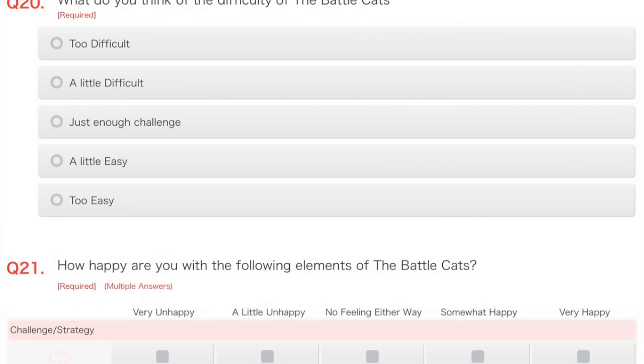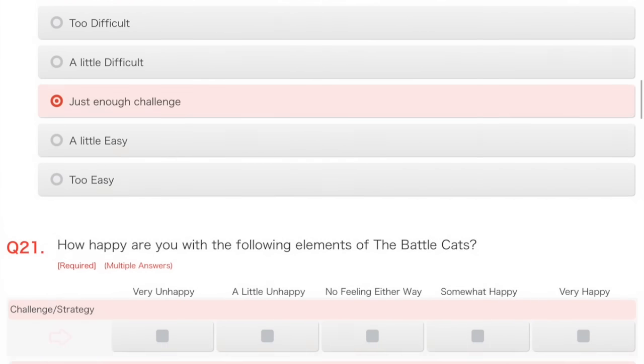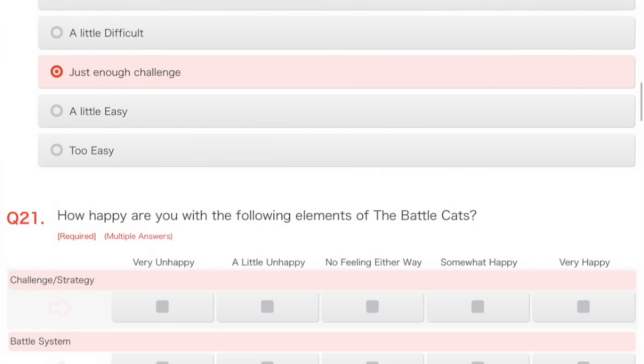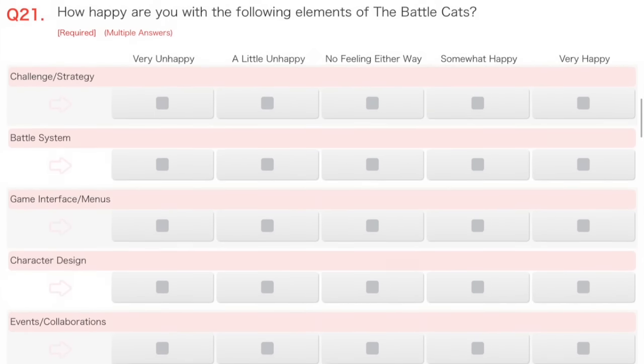Obviously, it gets more exciting the further you get, because the friend was, I don't know, on Chapter 1, Empire of Cats, so right at the start. But what do you think of the difficulty of Battle Cats? Well, it goes up as your cats go up, so just enough challenge. Although, for me, too difficult, probably.